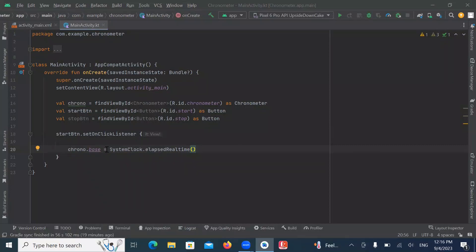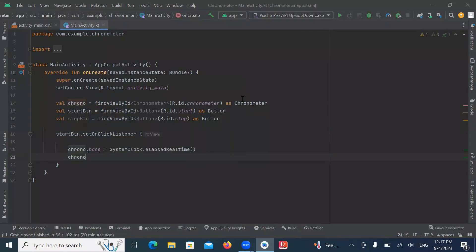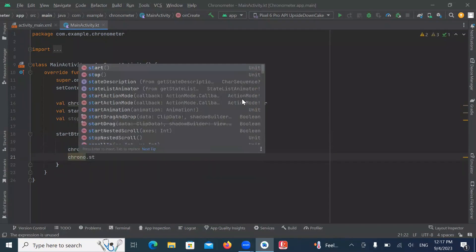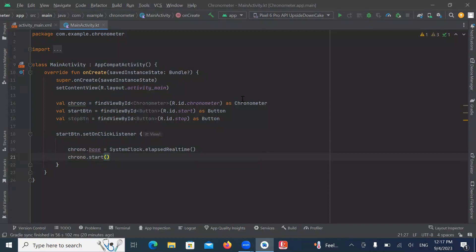The base function of Chronometer is used to set the time for count-up. The time is the difference using elapsed real time. You can give a specific start time; if you don't, it will use the time at which you call the start function. System.clock.elapsedRealTime returns the time in milliseconds since your device was turned on. Now we call the start function, which is used to start the counting up.